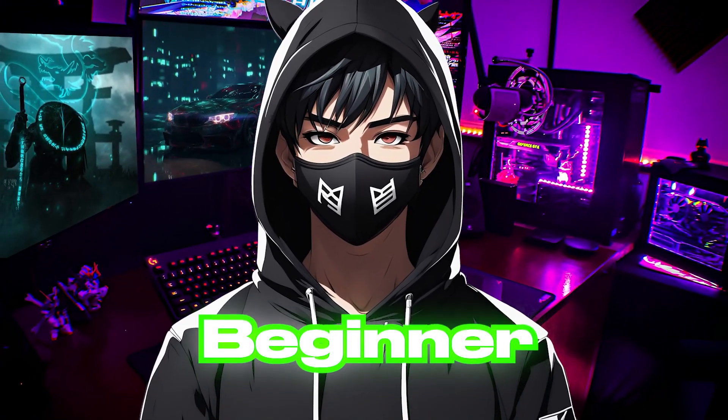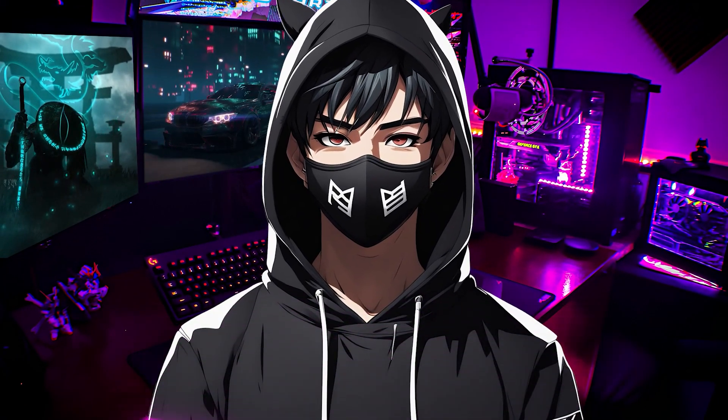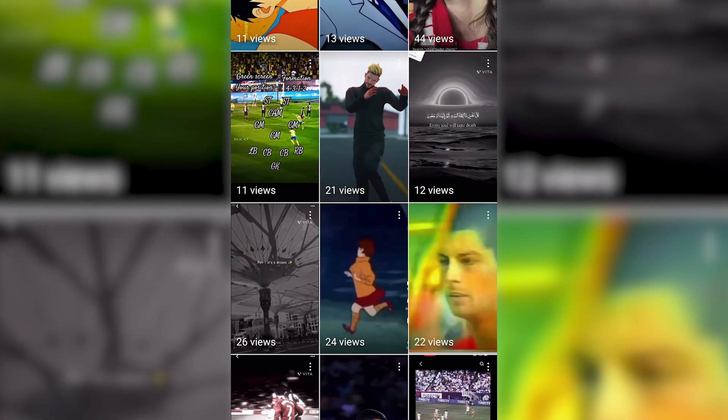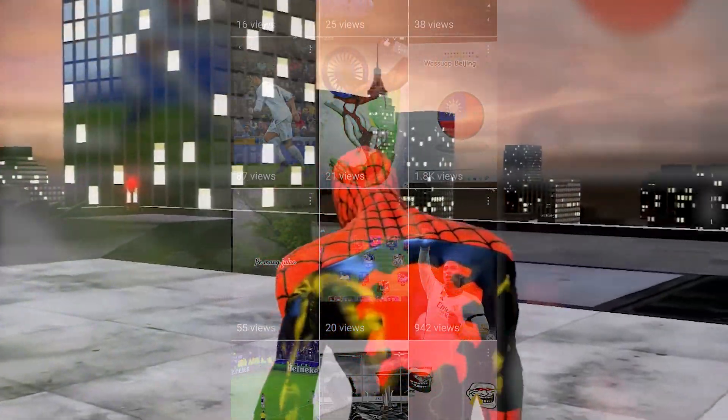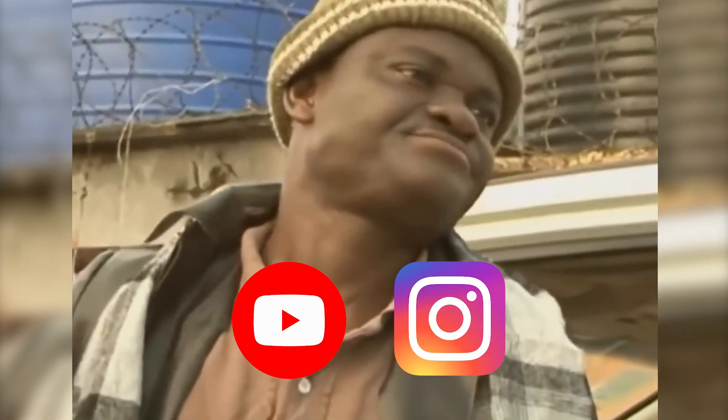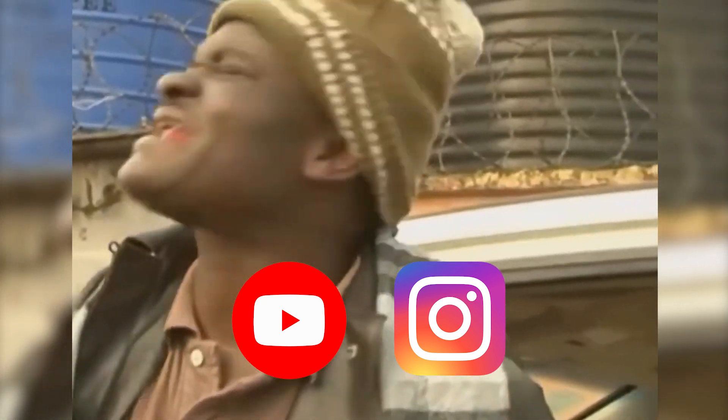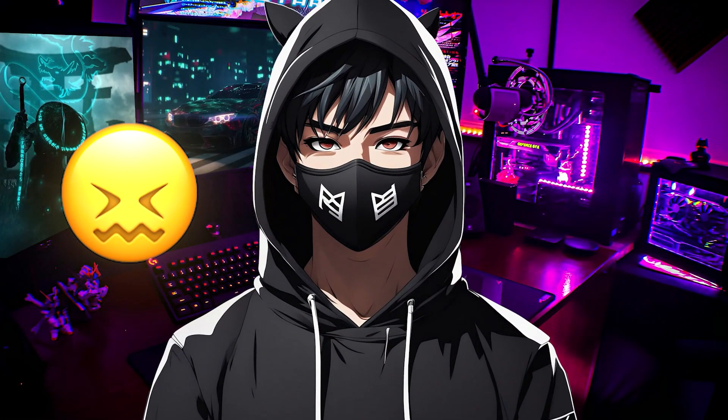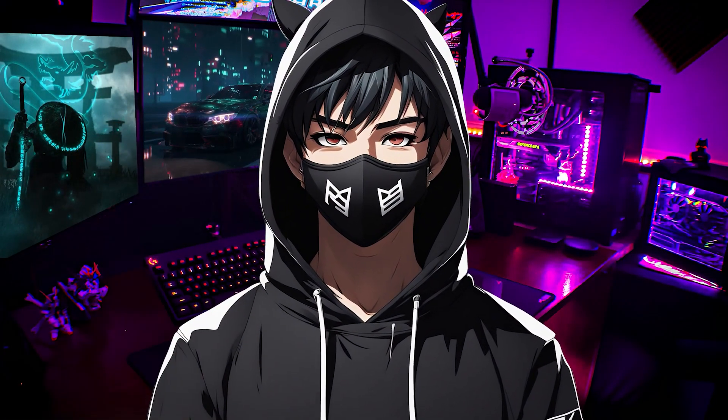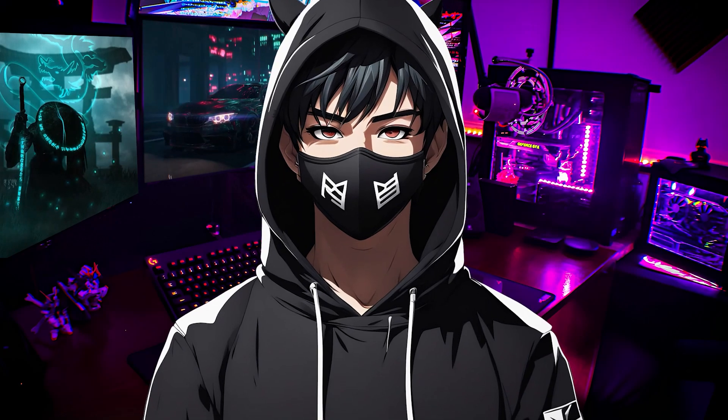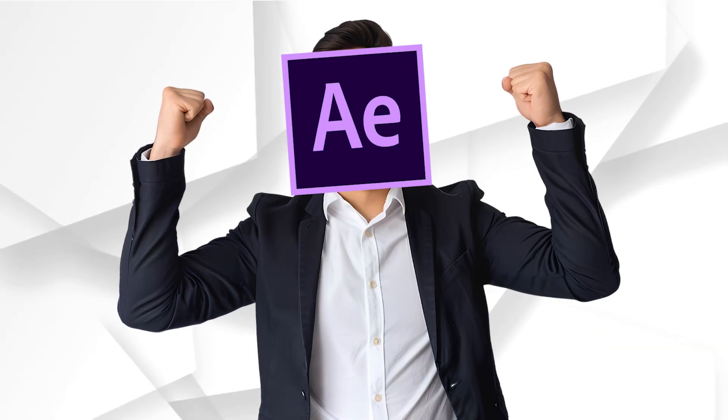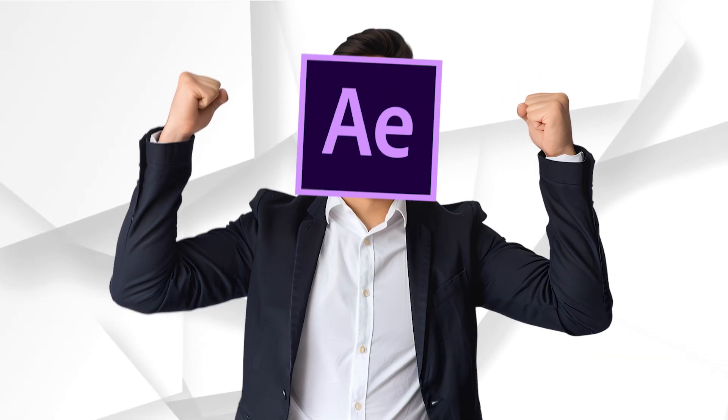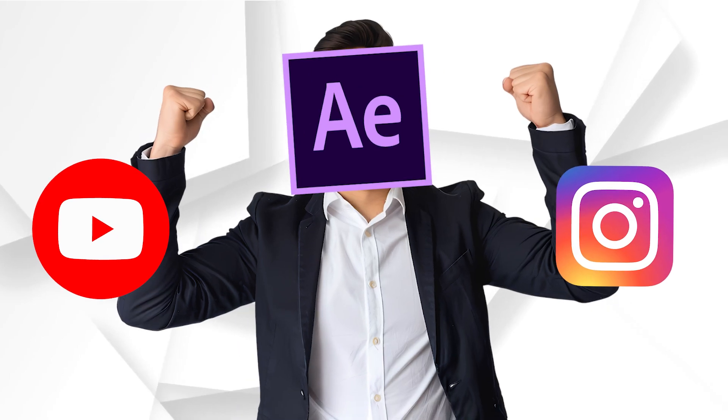So you're just a beginner who started editing in After Effects but don't get upset because in this video I will share how to make cool HDR CC in After Effects which will make your edits go viral on YouTube and Instagram.